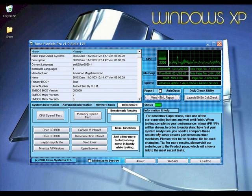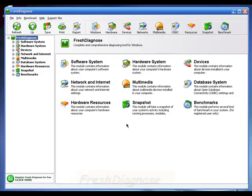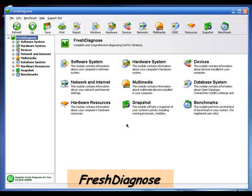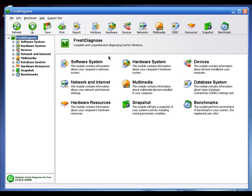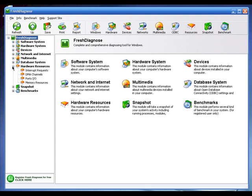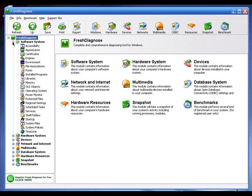Fresh Diagnose version 7.3 is freeware with a very clean, easy-to-navigate interface — the control panel looks like the Windows XP control panel with big icons. Fresh Diagnose is focused on Windows operating system information. It has some hardware support and can give basic hard drive info, but it's not great for hardware. If you want to know about any version of Windows, try Fresh Diagnose.